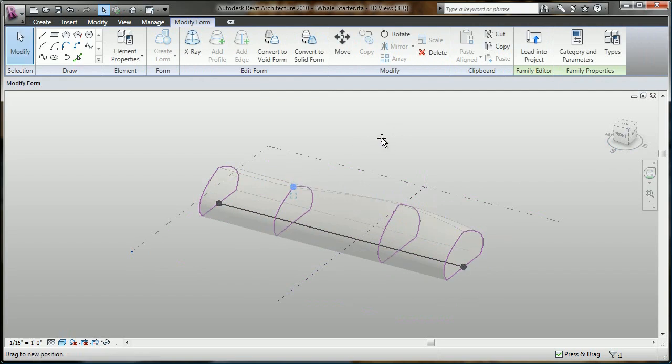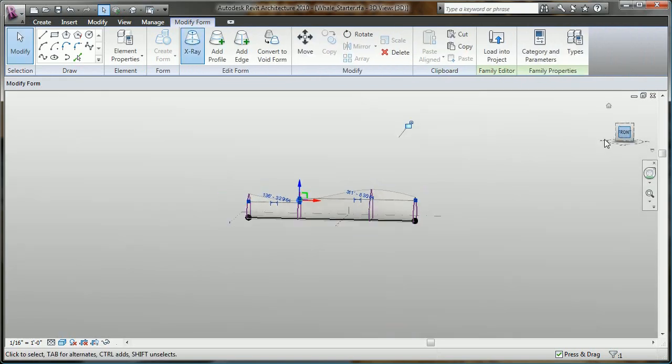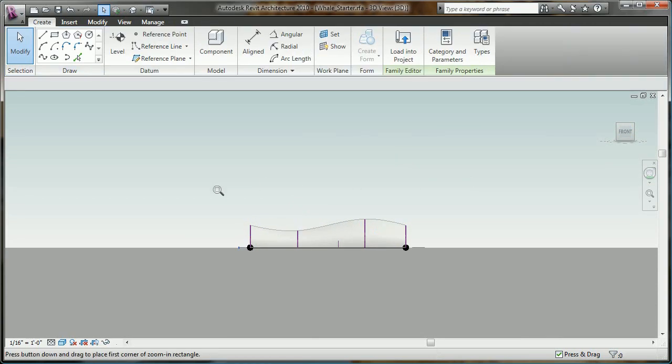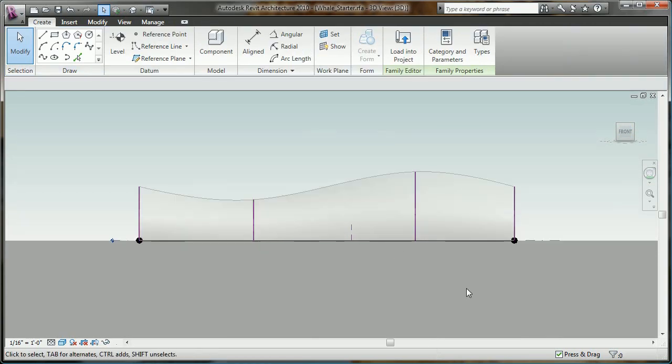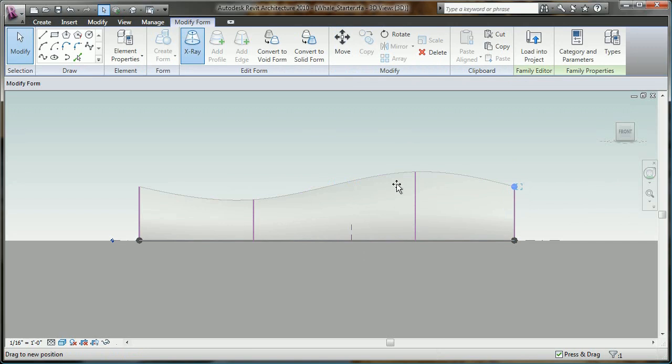If I had to describe this form-making ability, I'd say it's almost analogous to working with clay, but in a digital environment made especially for architects.